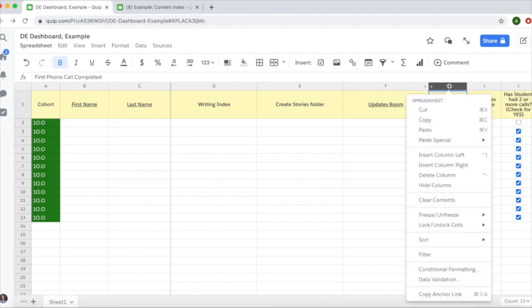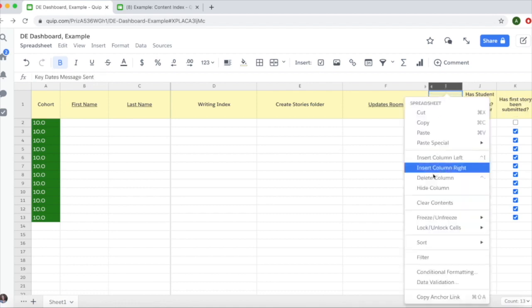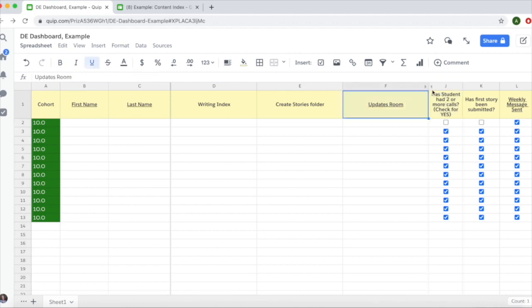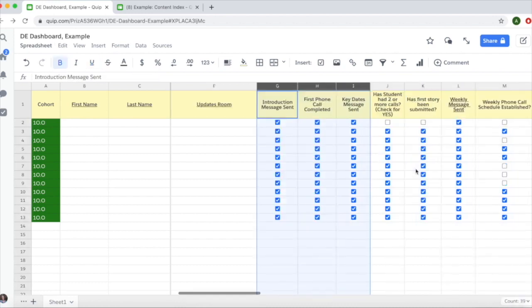You can do this for multiple columns. To see hidden columns again, click the little arrow at the top and the columns will reappear. Don't delete any columns because you or someone else may need to check that information later.